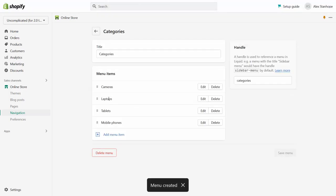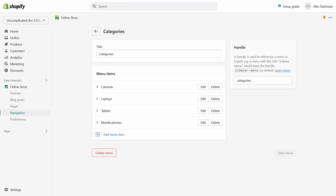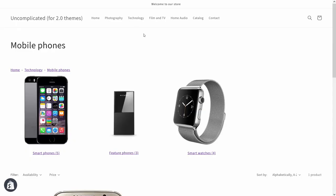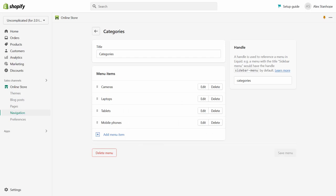So if I save my menu now I've created my categories collection. Now cameras, laptops and tablets are all examples of categories that don't contain any subcategories, but mobile phones does. Mobile phones contains a few subcategories: smartphones, feature phones and smart watches. So what I'm doing here is I'm creating a new category tree. Cameras, laptops and tablets will all be leaf nodes, there won't be anything underneath them. But mobile phones, because the text is exactly the same, same capitalization, same spacing, everything exactly the same as the mobile phones entry in the other menu.